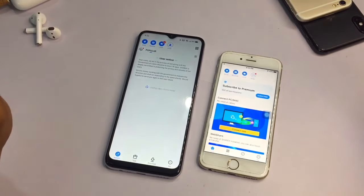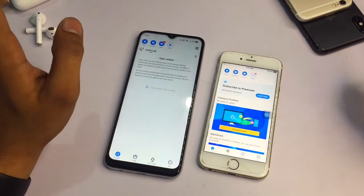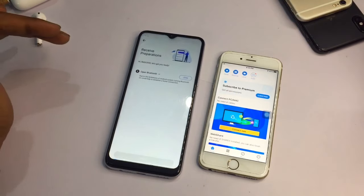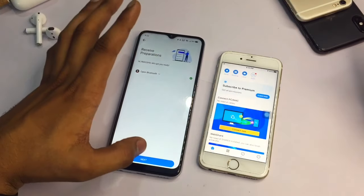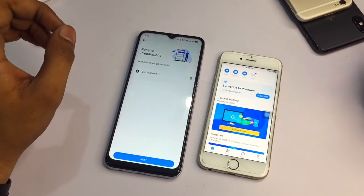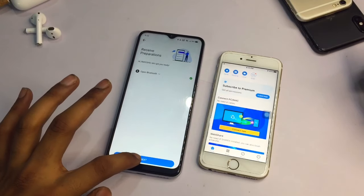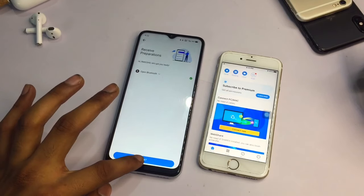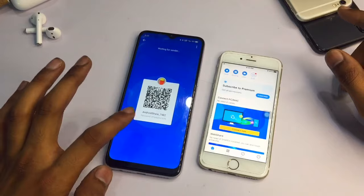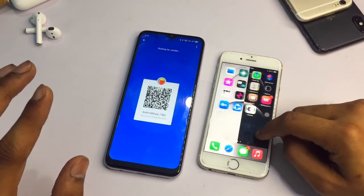On the Android phone, you need to tap Receive — even if you want to send photos, you still need to tap the Receive button on the Android phone first. Just tap on Receive and hit the Next button, and it will show a QR code.